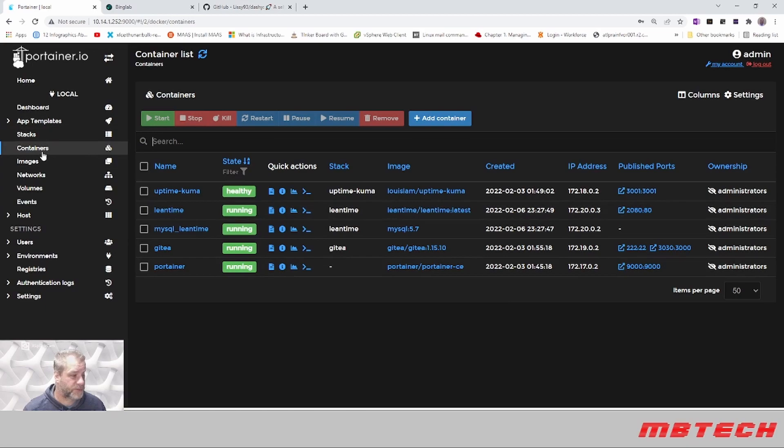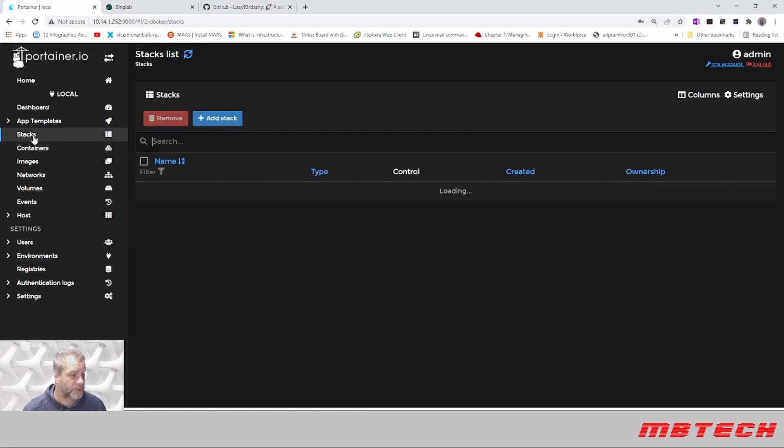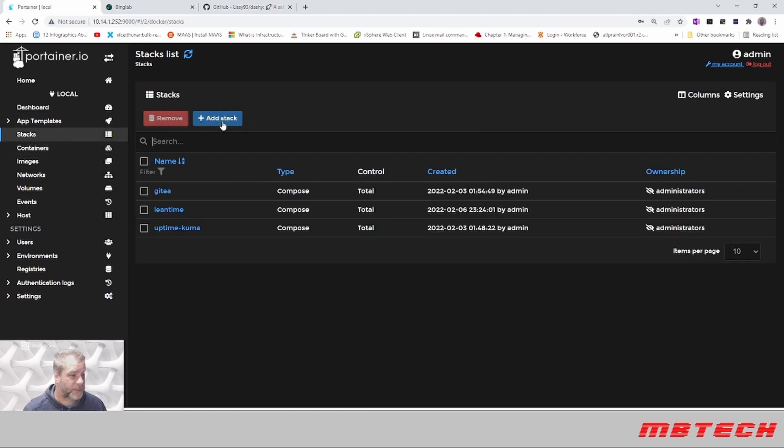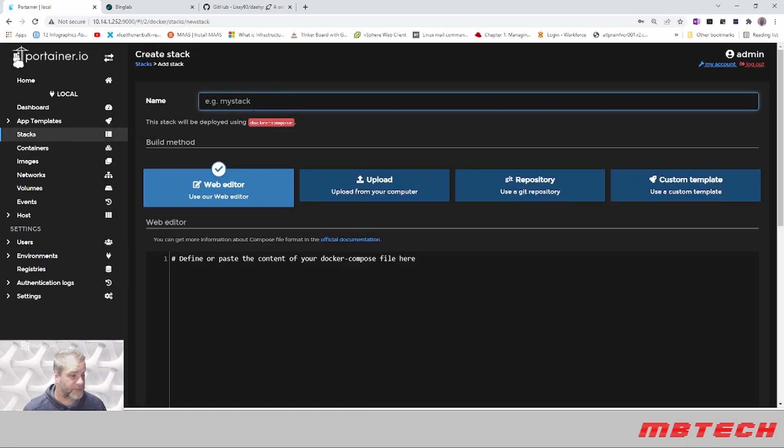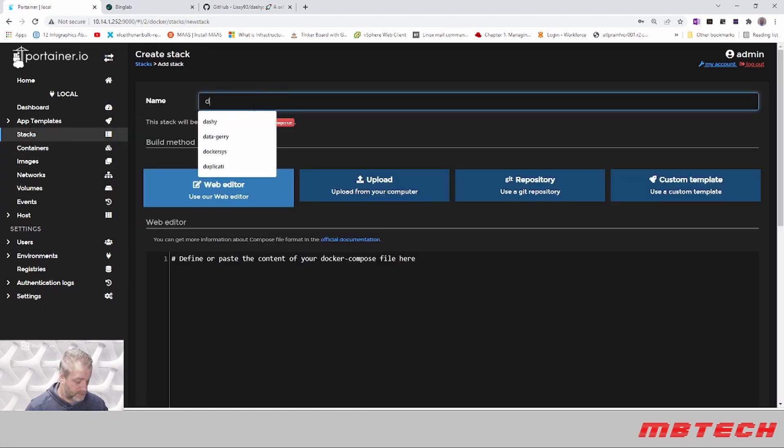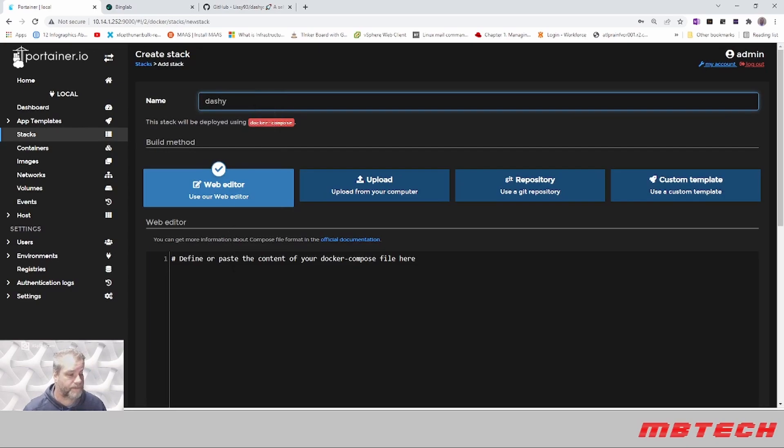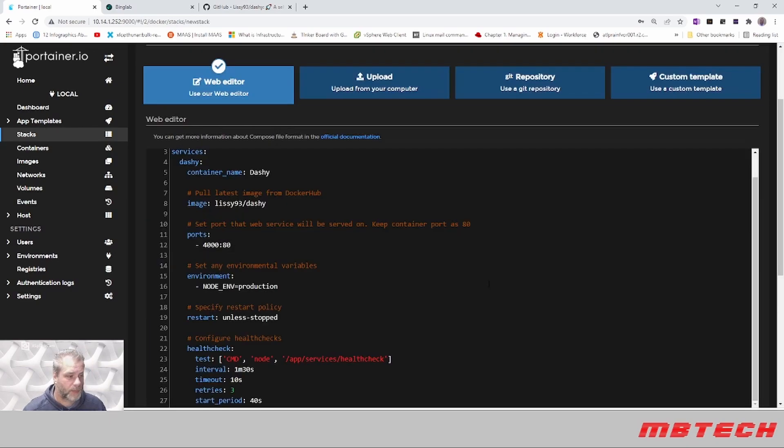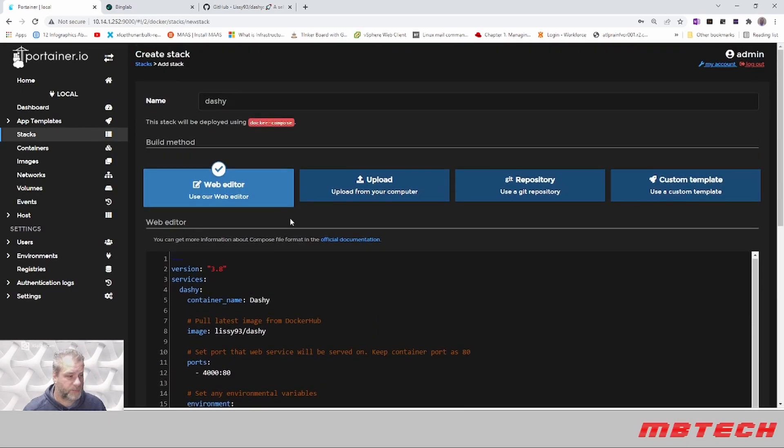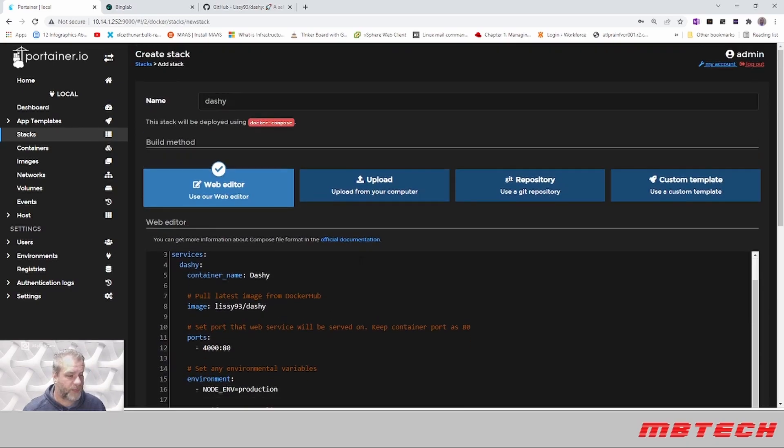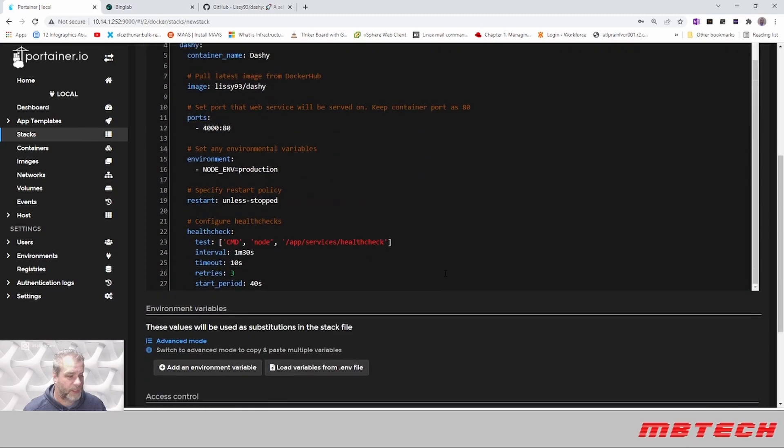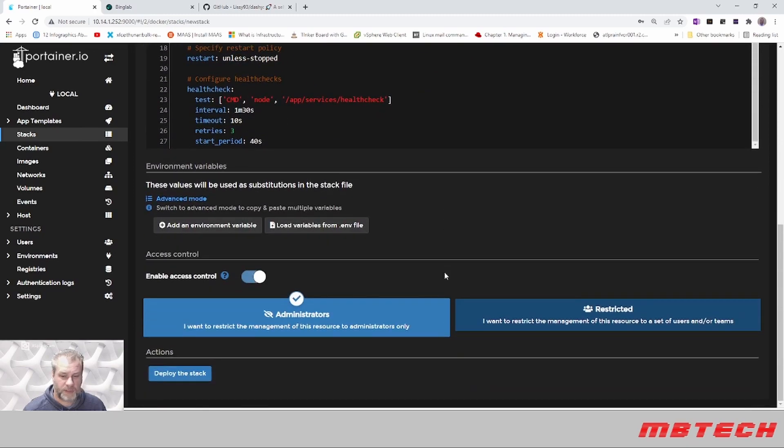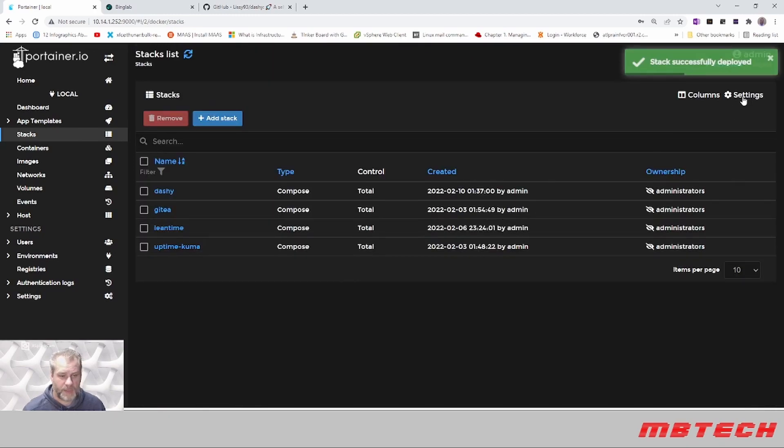What we're going to do here is actually go into Stacks and add a stack called Dashi. There's the cleaned up code for that, and once that's in there we're going to hit Deploy.